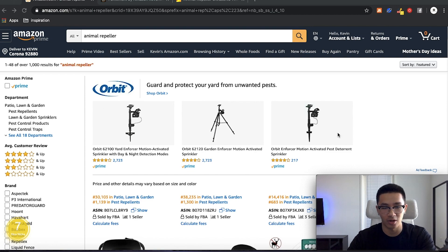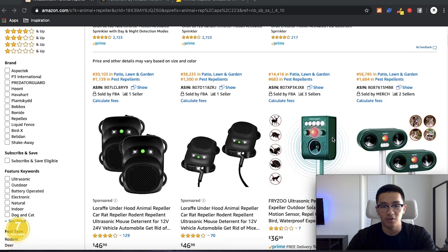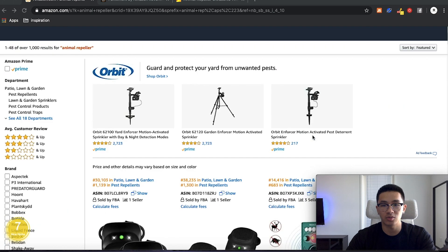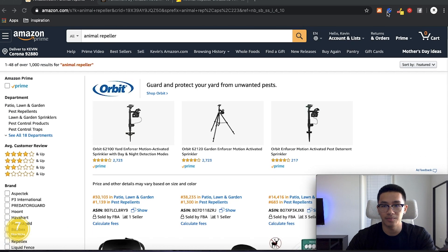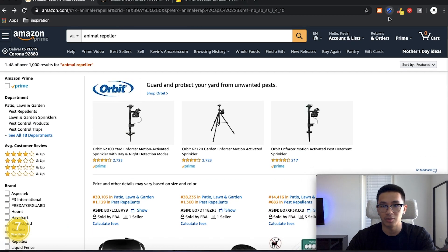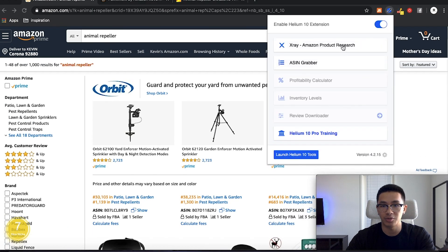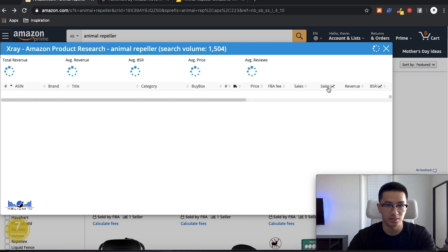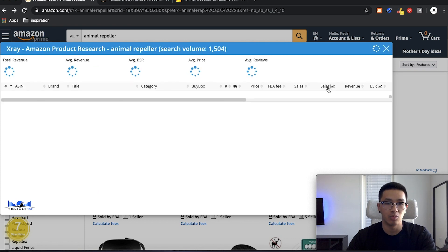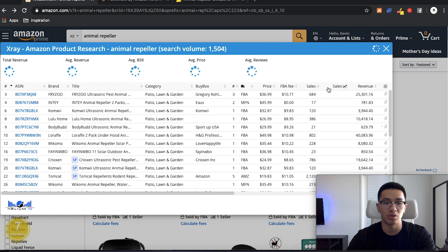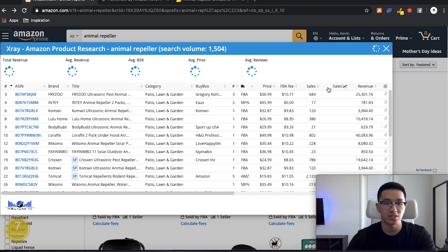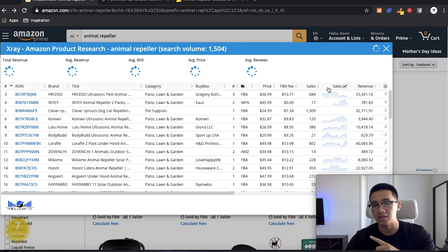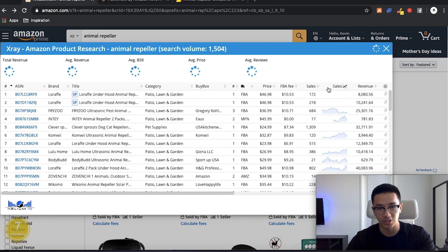So the product we're going to use for this example is an animal repeller. If you guys all know, this is one of my failed products. So what we're going to start off with is first, we're going to look at the market. We're going to pull up the numbers really quick, because we want to know what is the average selling price.